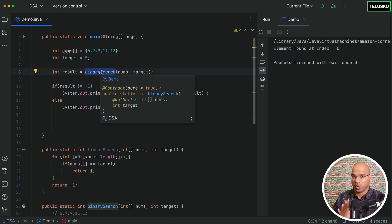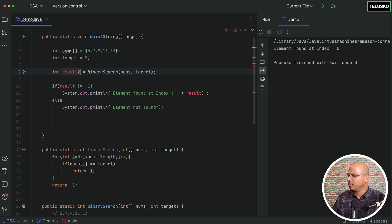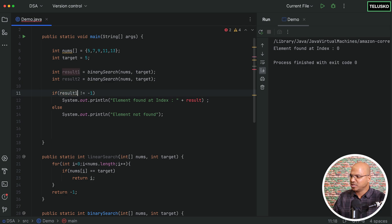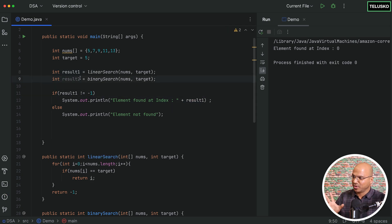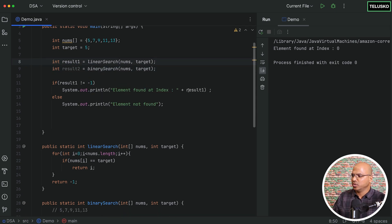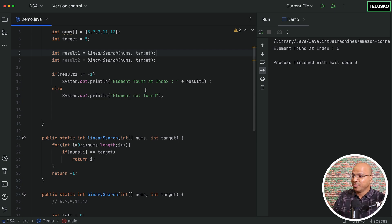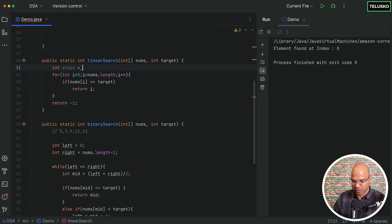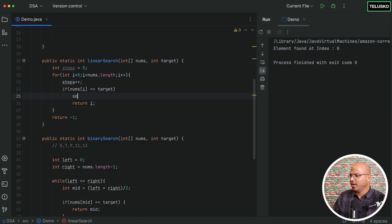Both linear search and binary search work, but now let's see how many steps each takes. I'll call both methods — result1 for linear search and result2 for binary search. To count steps, I'll add a steps variable initialized to zero in each method, increment it with steps++ on each loop iteration, and print the number of steps before returning.